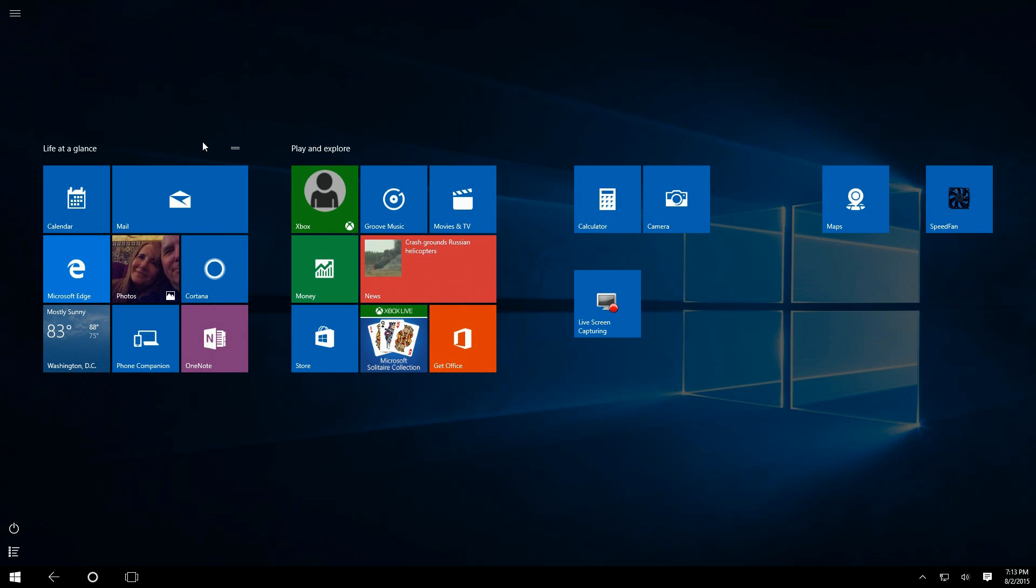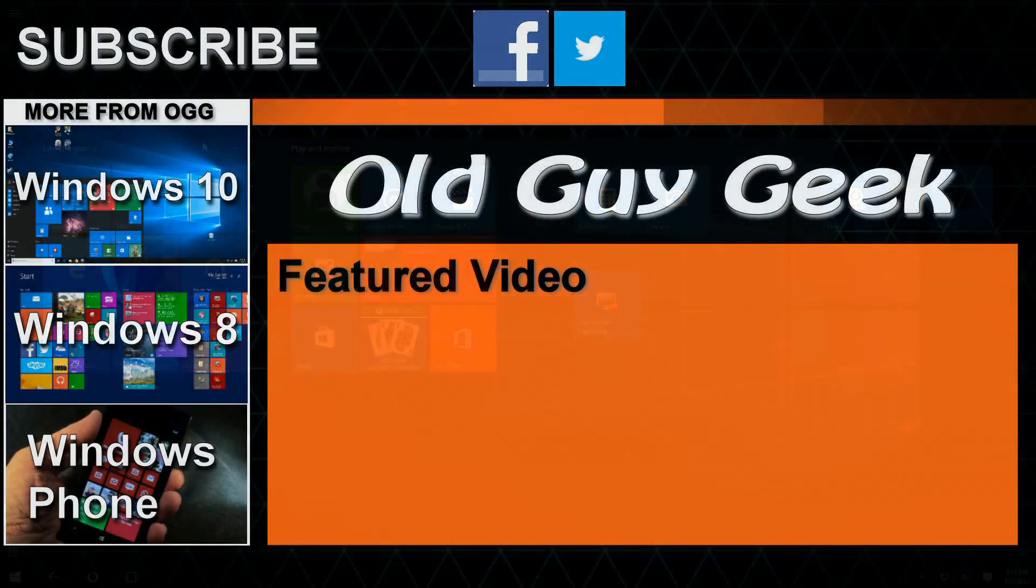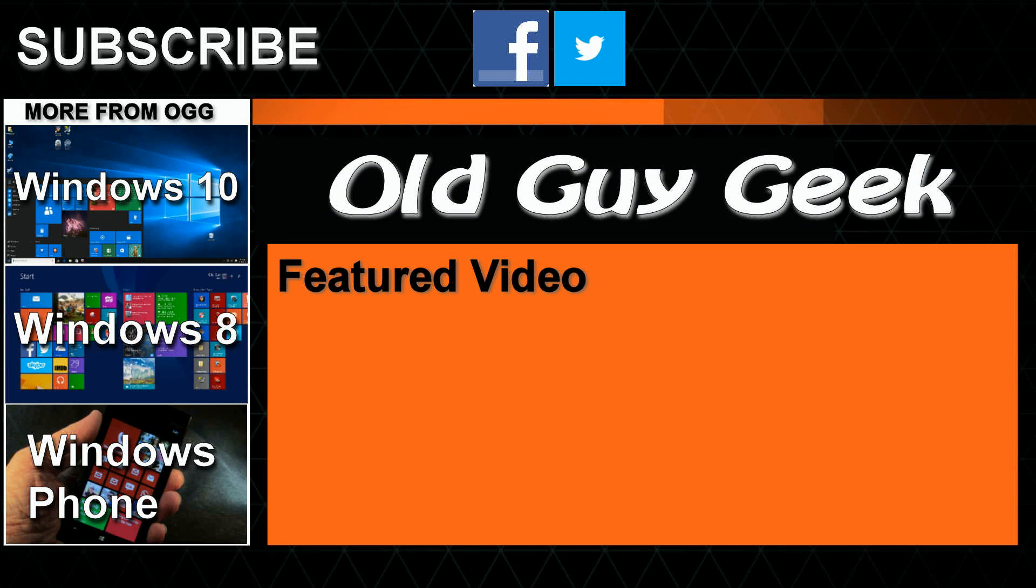So there you have it: the start screen versus the start menu in Windows 10. It's great for tablet modes, great for those touch-enabled applications. Hey, and don't forget to subscribe to Old Guy Geek. Come on back for Windows 8 and Windows 10 and Windows Phone 8 and Windows 10 and general how-to videos, all here to help you make the most out of your system.